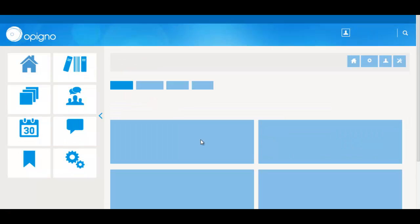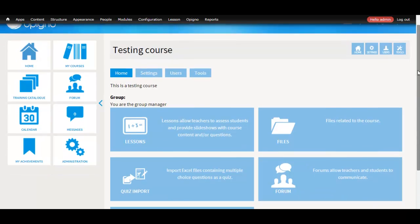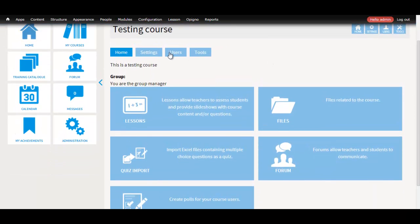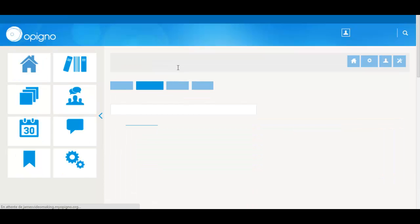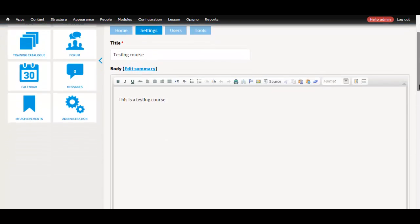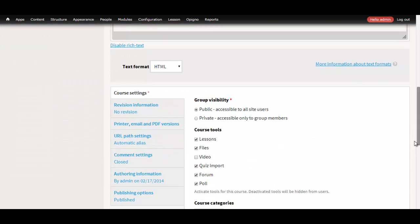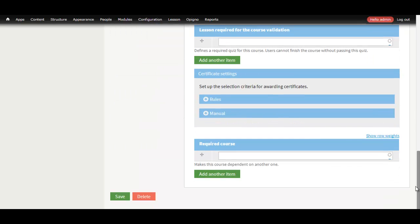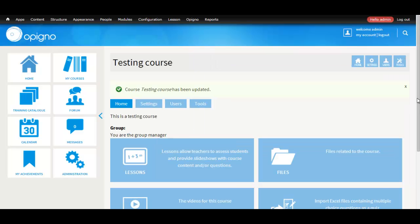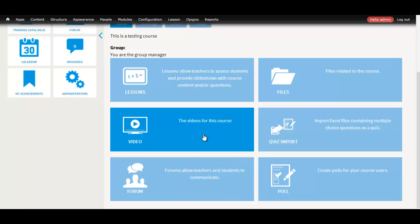Once you configure your video settings, if you go inside the course, for example, if you go to settings, you'll see that you have a new tool, the video tool. If you select it, now you have a new tab under your course, the video tab.